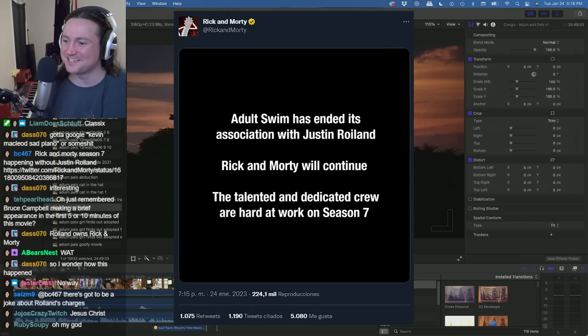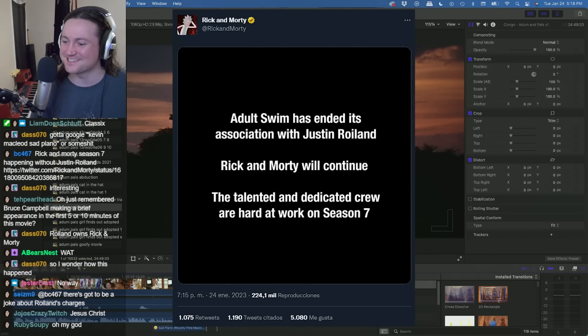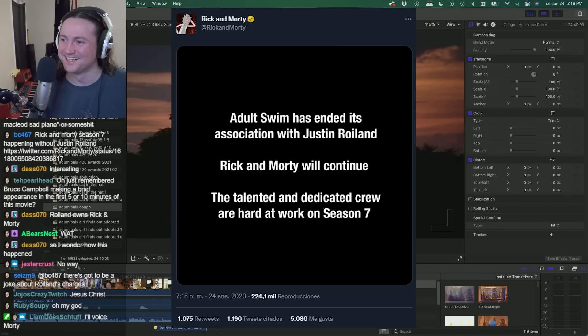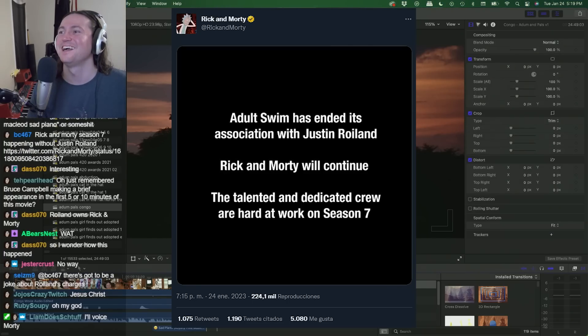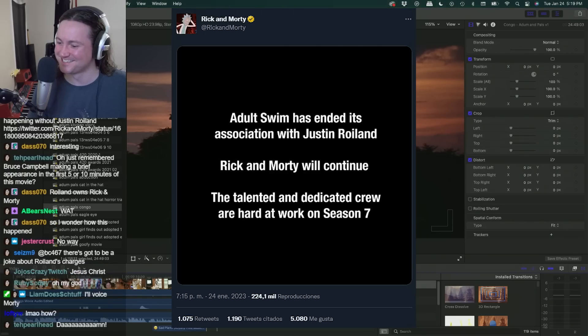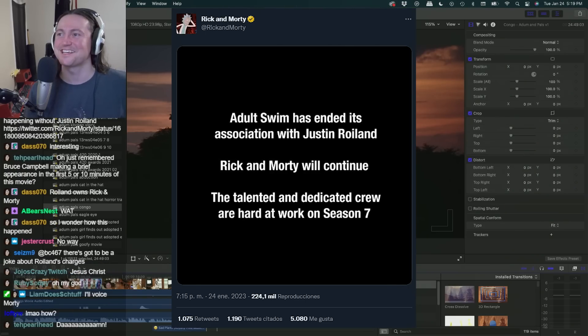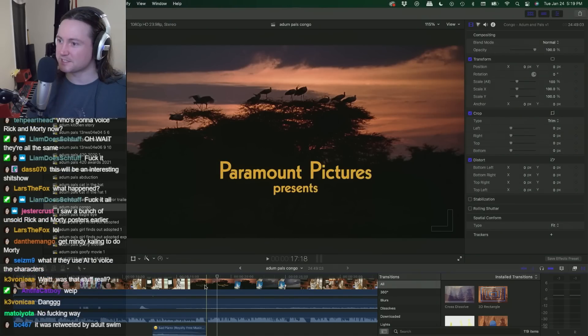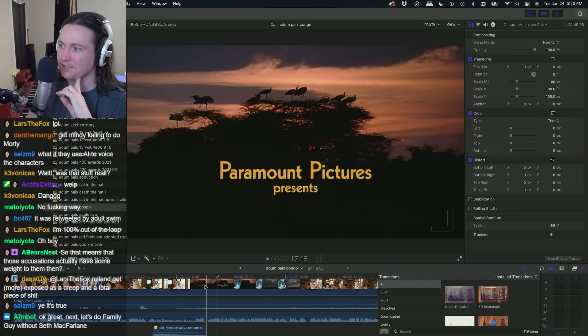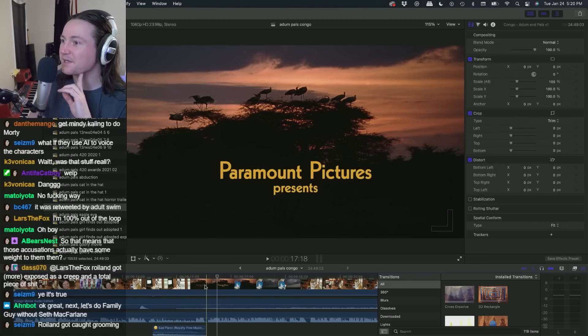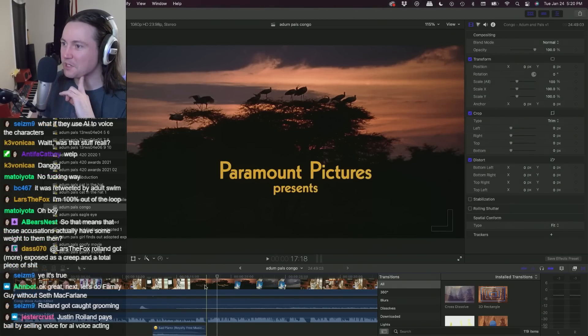He does all the voices. Just end the show. That's crazy. How do you continue Rick and Morty without Justin Roiland? That's fucking insane.